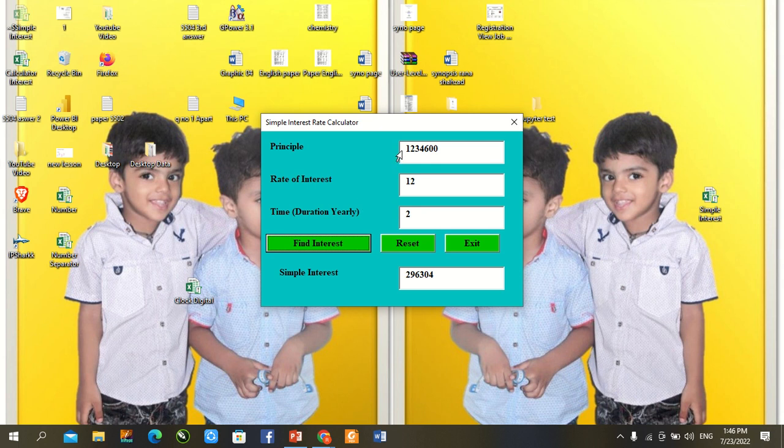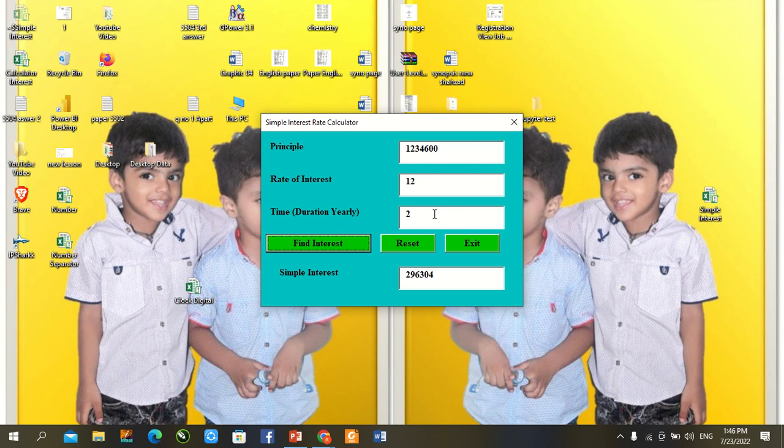First we enter principal amount, second interest rate by government, and last how many time we get principal amount from any institute of monitoring, trade bank, etc. Find calculate interest, simple interest rate is here, reset and exit.